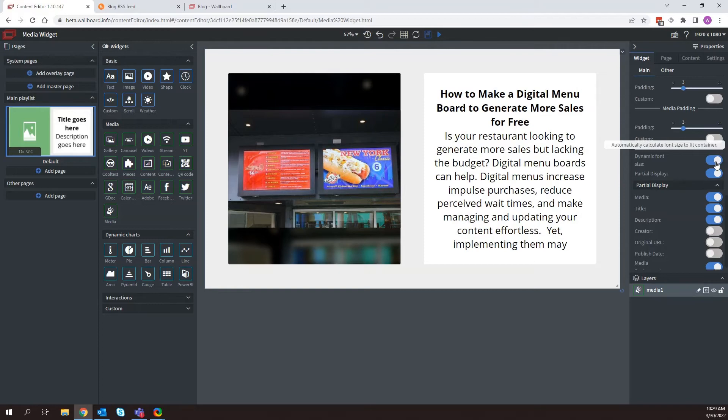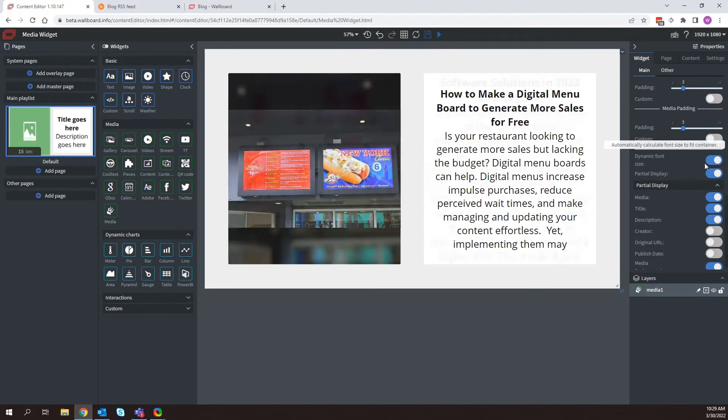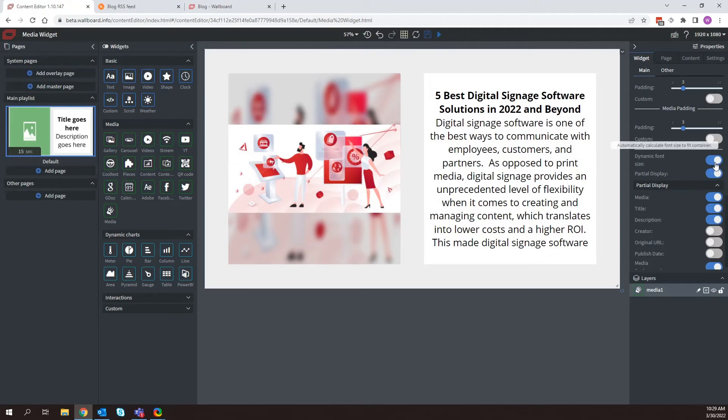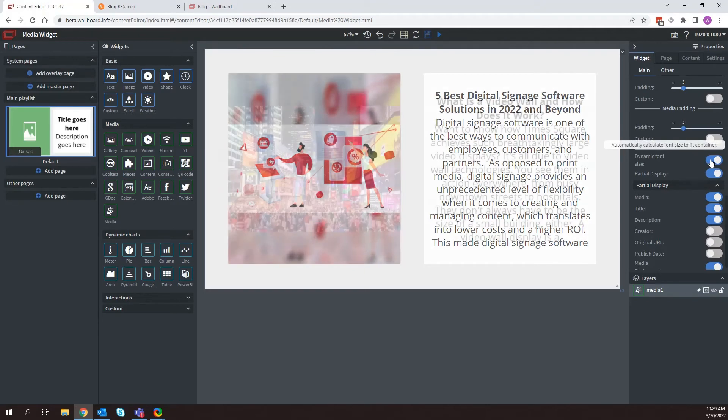And if you have dynamic font size toggled, depending on how much text comes into the media widget in this side column here, you can just go ahead and have that auto adjust. I would recommend having this on.